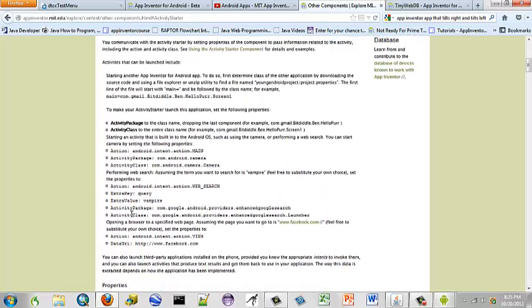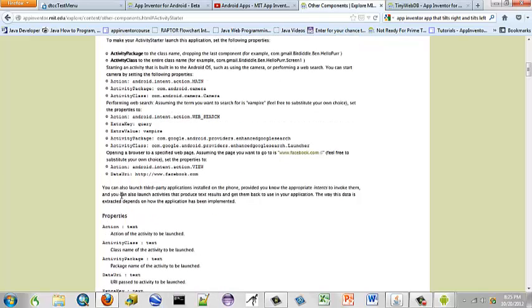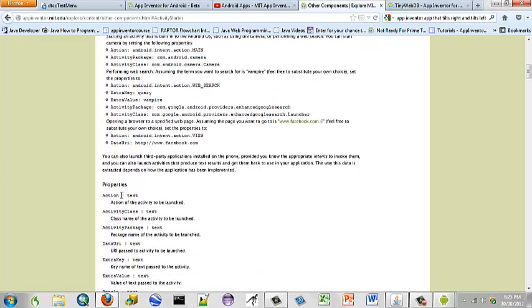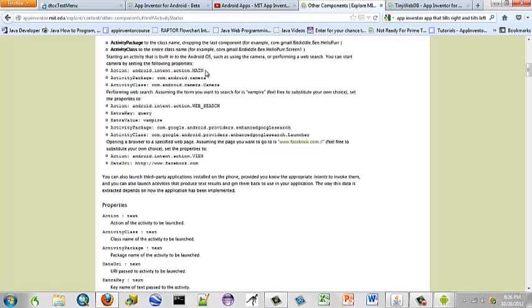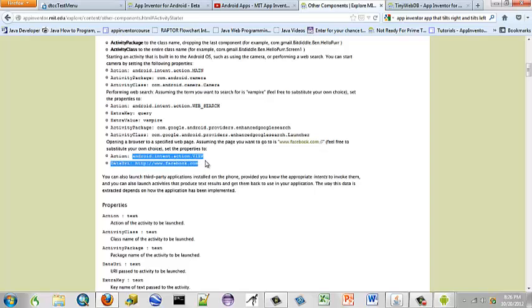Under the activity class, you can see all the different actions. There are different actions and intents for different types of actions. If you wanted to use the camera or something, then you would use main. If you wanted to perform a web search, your action would be web search. Now we are opening a browser to a specified web page, so we want to set our android.intent.action to .view.